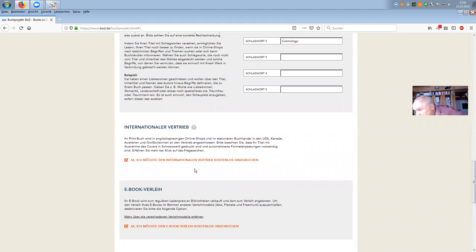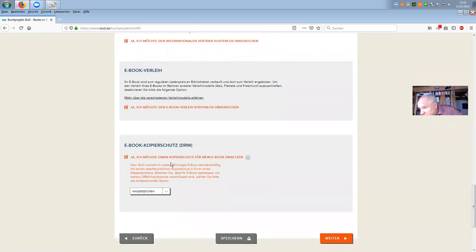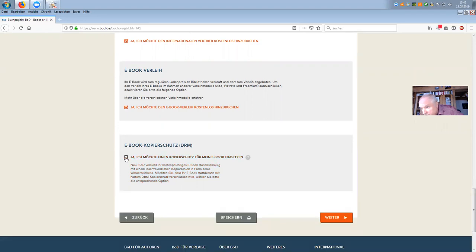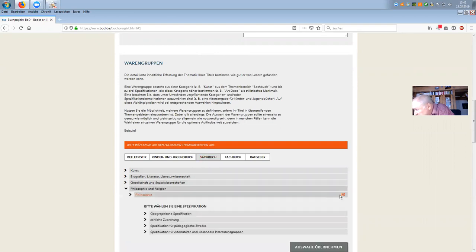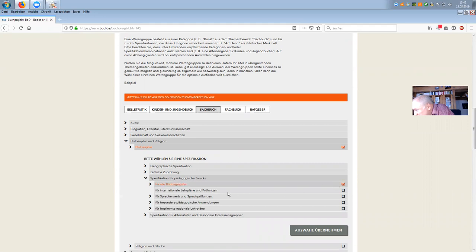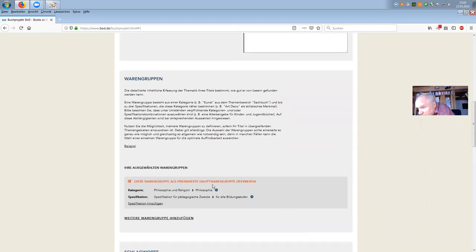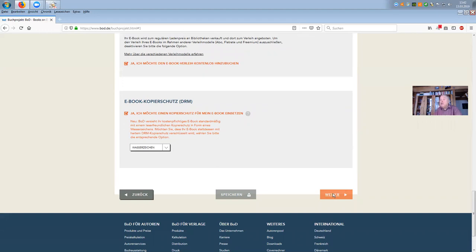You want the international distribution without any costs, the e-book distribution without any costs, and you decide on copy protection or not. I normally take this out — I don't need copy protection, but you might want it. Then you secure the whole thing. You have to make sure you have at least one category specification ticked. In the end you will manage to get it accepted and it goes to the next page: upload and check.